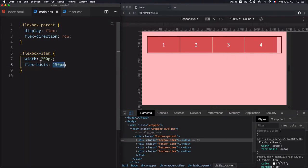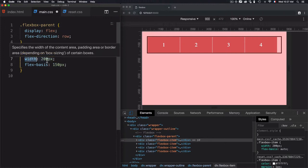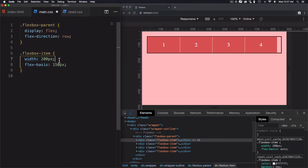Just avoid using them both, because the width property here is considered a fallback. Let's just remove that.